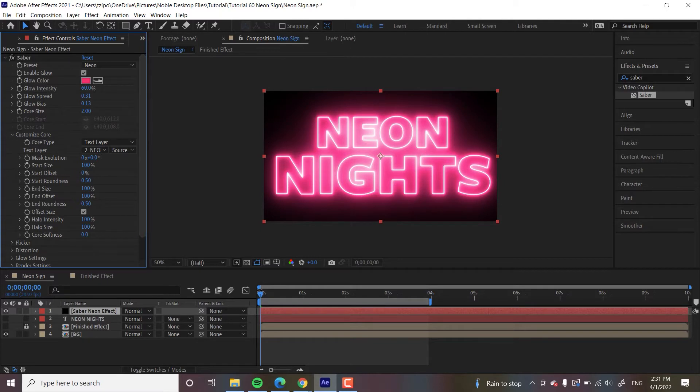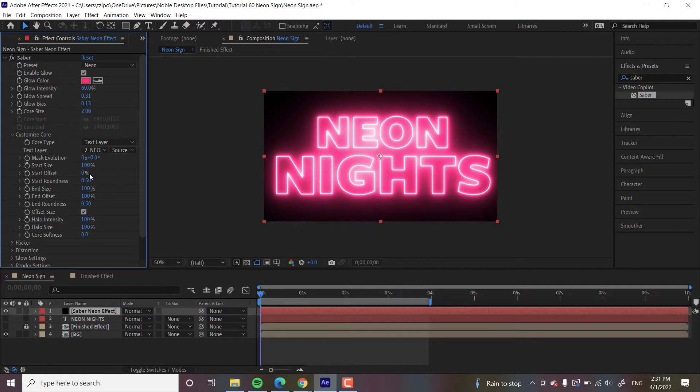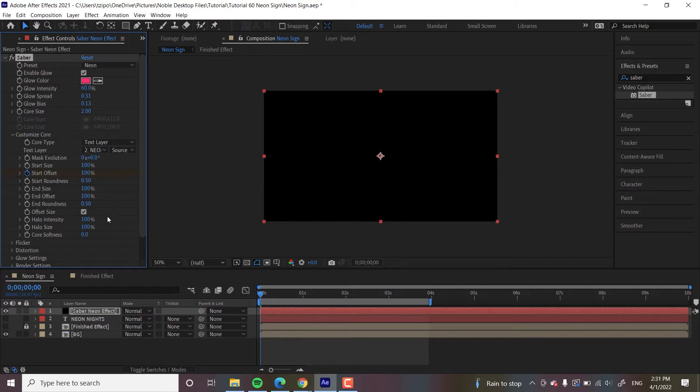So right now, with my Playhead at the origin right here, I am going to set Start Offset to 100. I'm going to hit a keyframe. That'll set a keyframe.